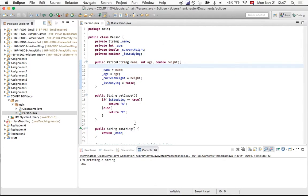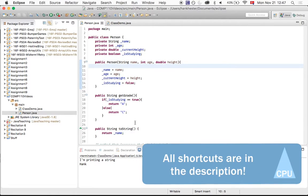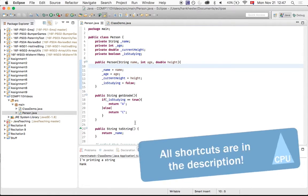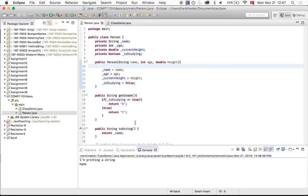Alright guys, thank you so much. I hope this was helpful and makes your life editing code in Eclipse a lot easier. Good luck in the rest of Comp 110, and feel free to leave a comment on this video if you find any more useful tricks that we should include, or that people should know about. Great, thanks. See you in the next video.